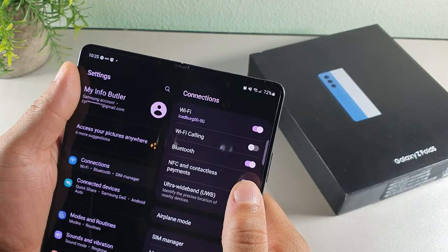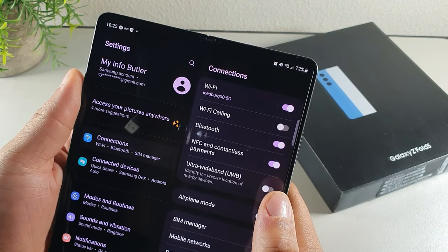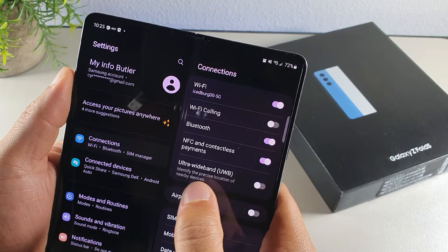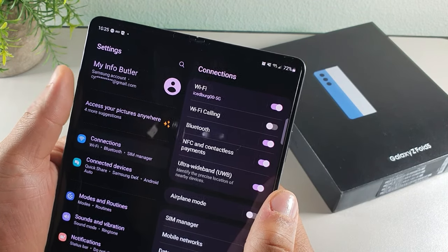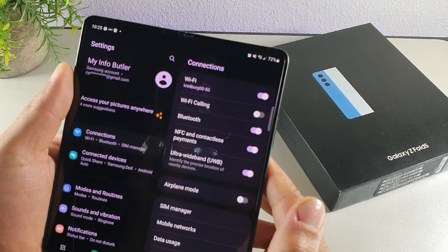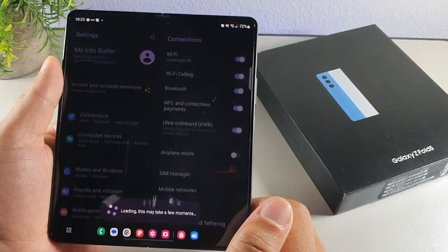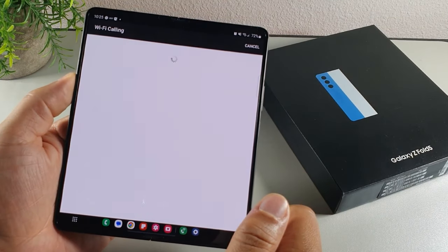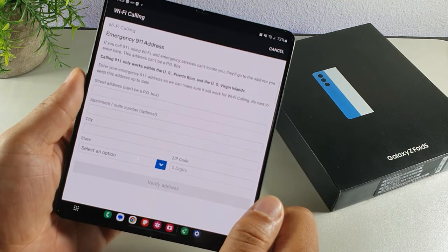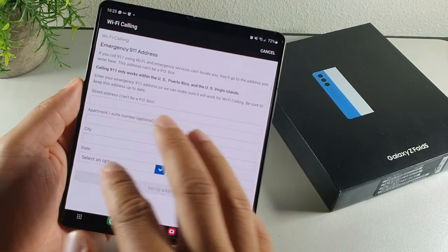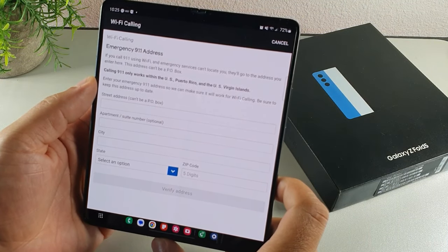Inside Connections, I always keep Wi-Fi and Bluetooth on, along with NFC for contactless payments. You can also turn on Ultra Wideband to identify precise locations of nearby devices for quicker connections. Additionally, you can turn on Wi-Fi Calling — it walks you through setup, you'll need to check with your carrier and enter your address for E911 purposes, and then you're good to make calls over Wi-Fi.